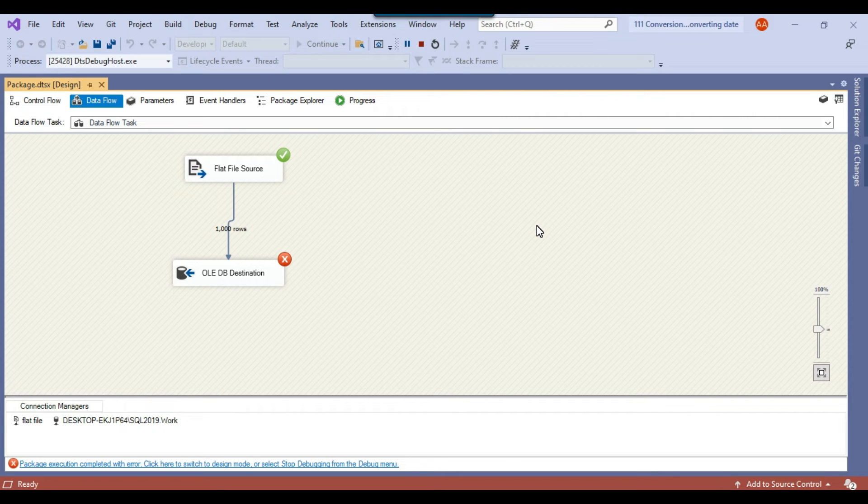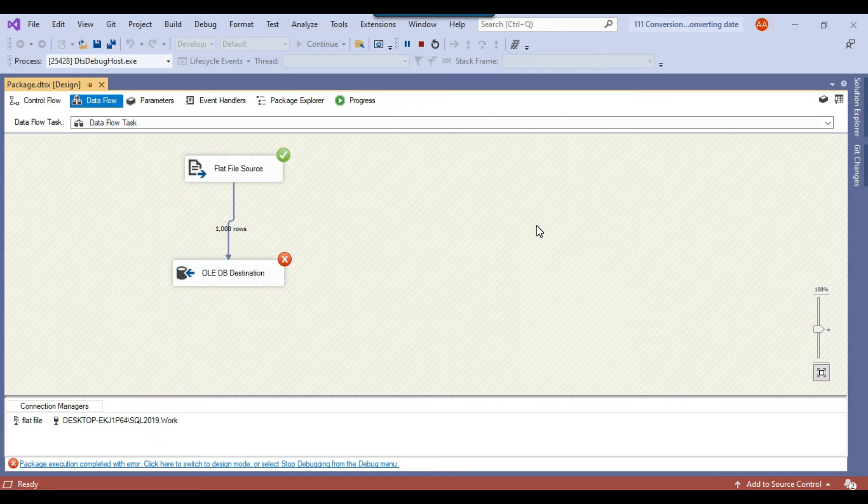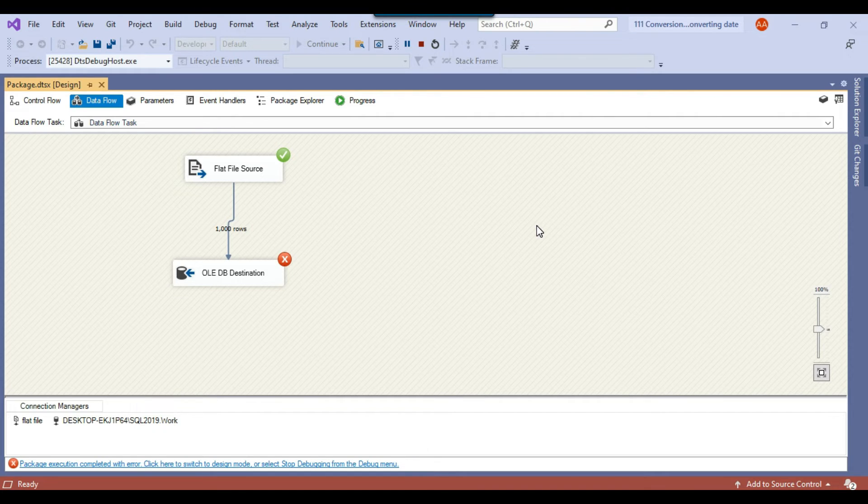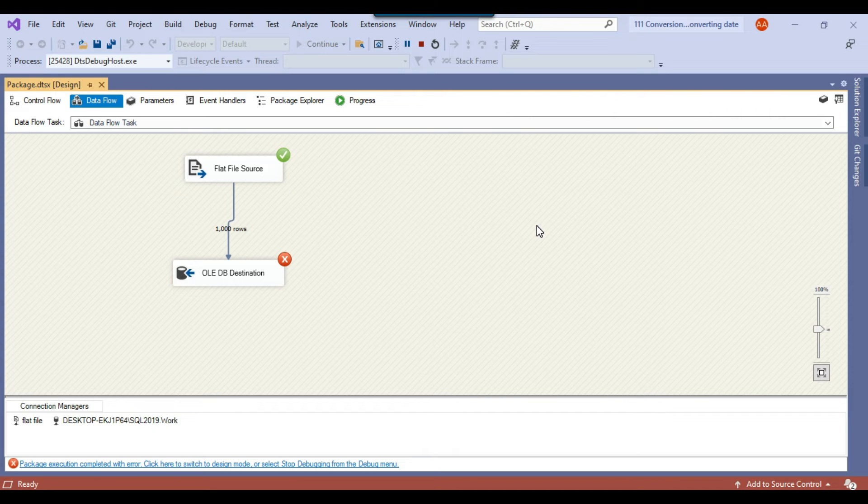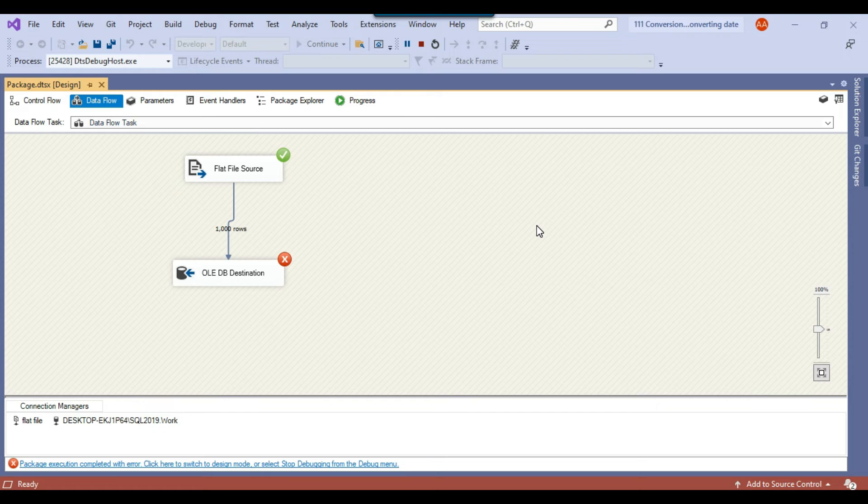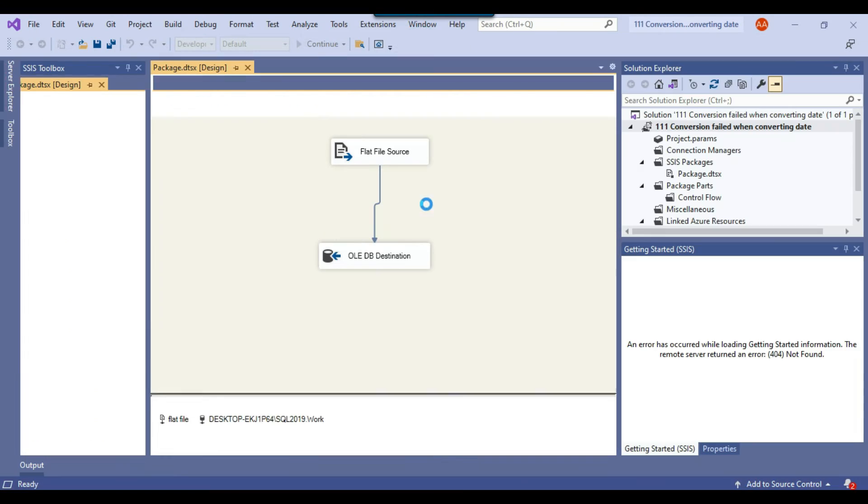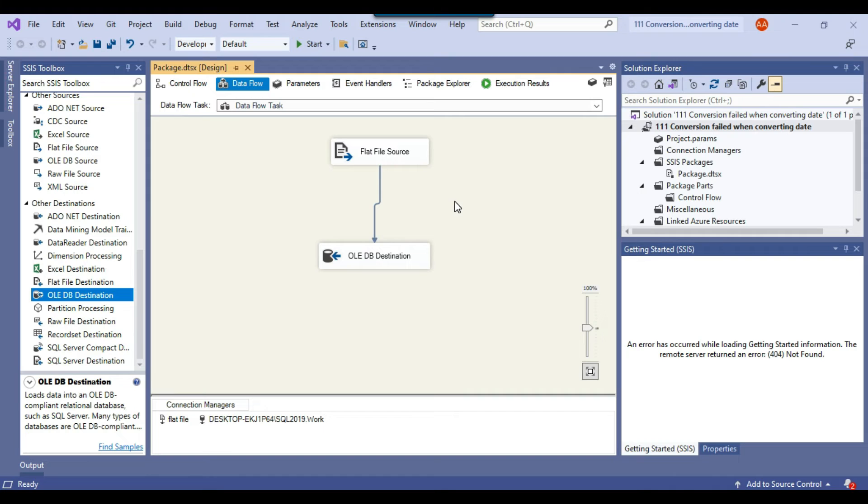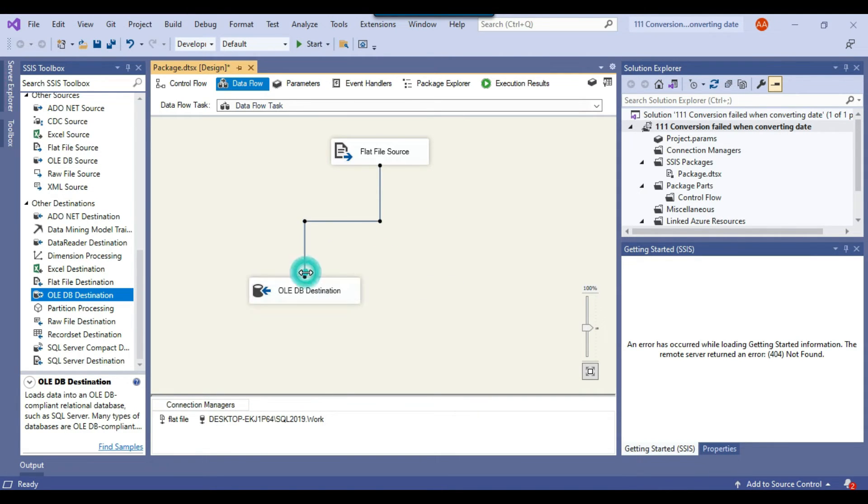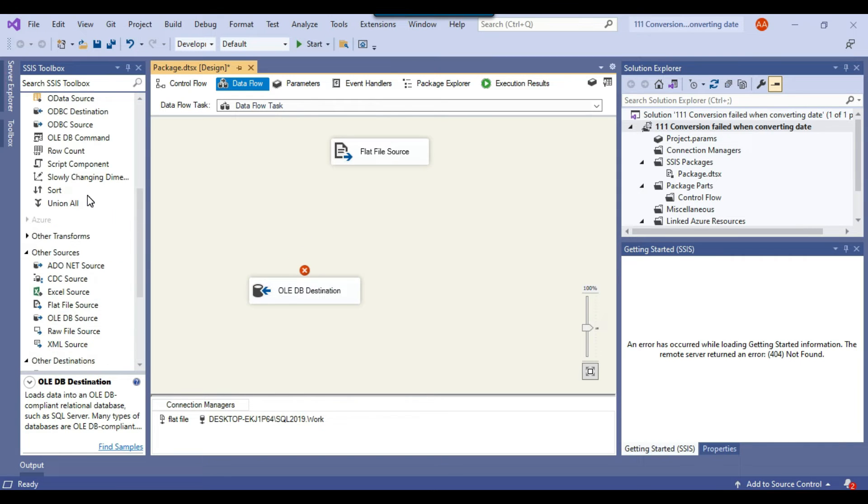So the another option can be that we can just move the invalid dates to another table and then we can just identify the records which are having the invalid dates and then maybe we can fix the data and just reimport those data again. So how we can do that like we can just move all the invalid dates records to another table. So to do that what we can do we can use a data conversion task in between.